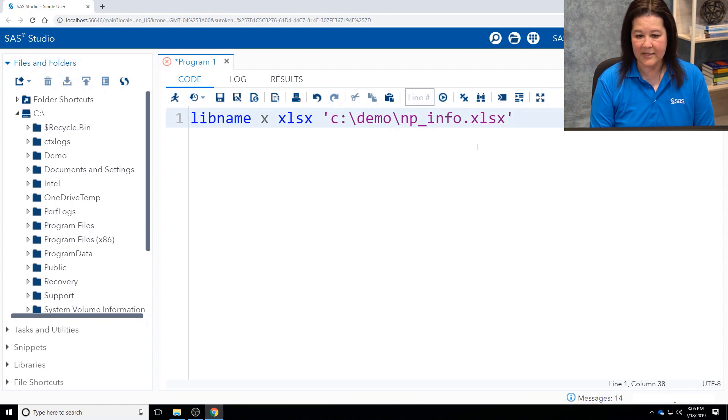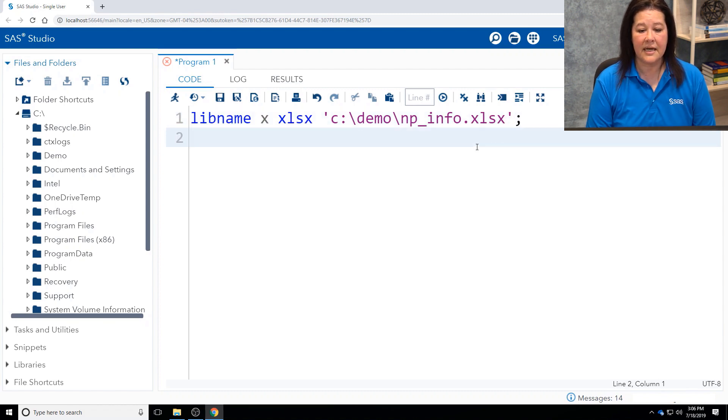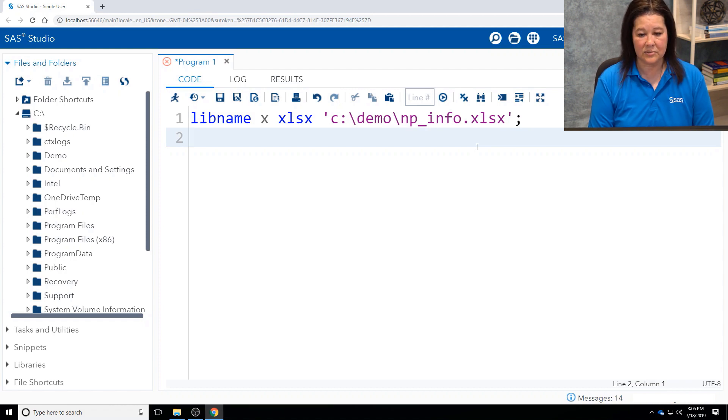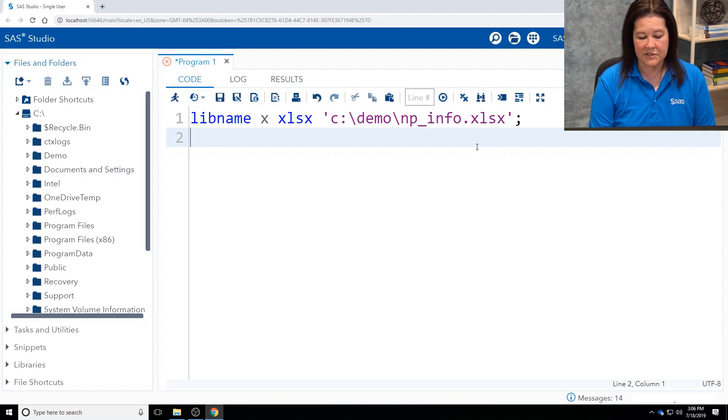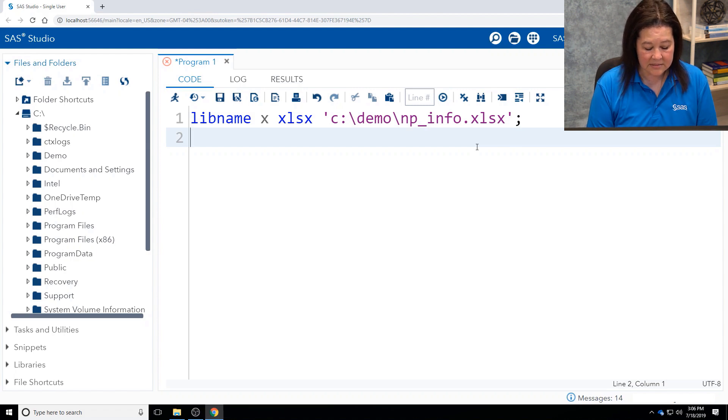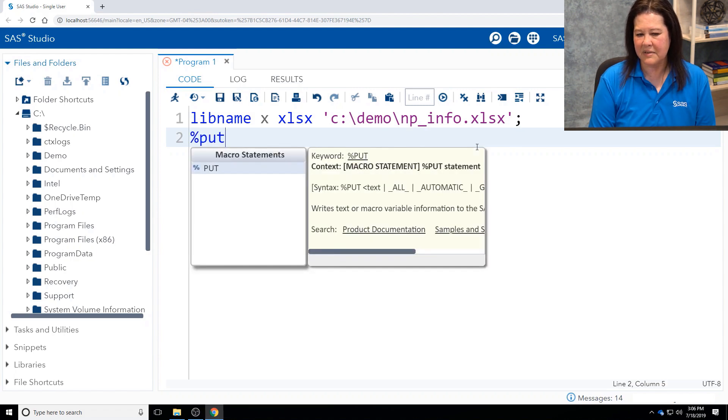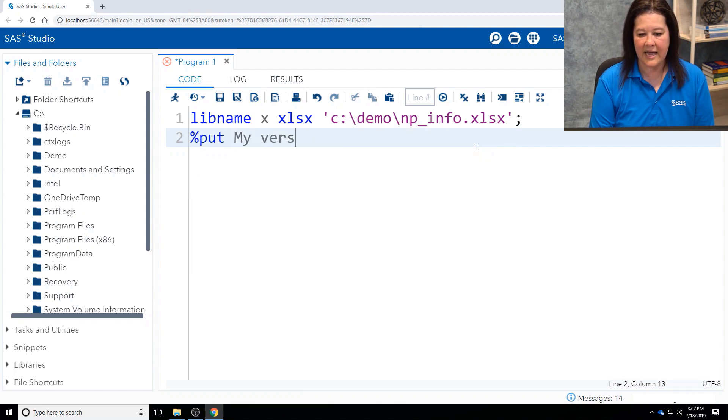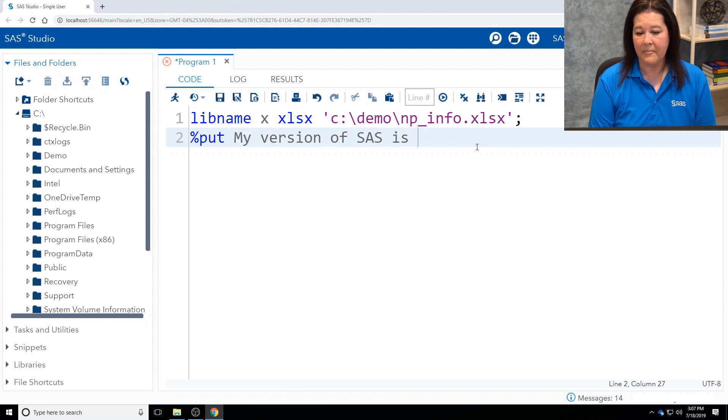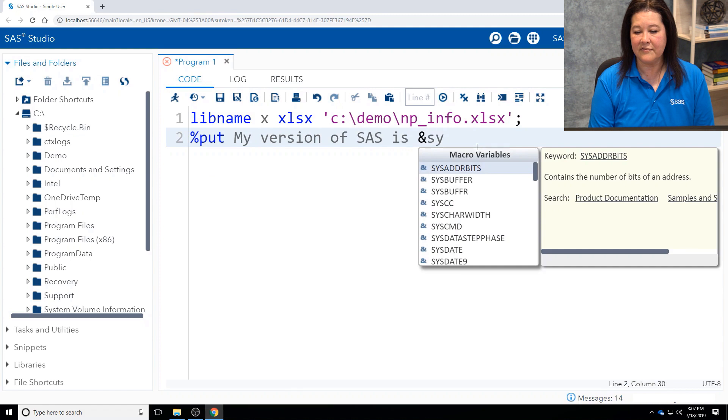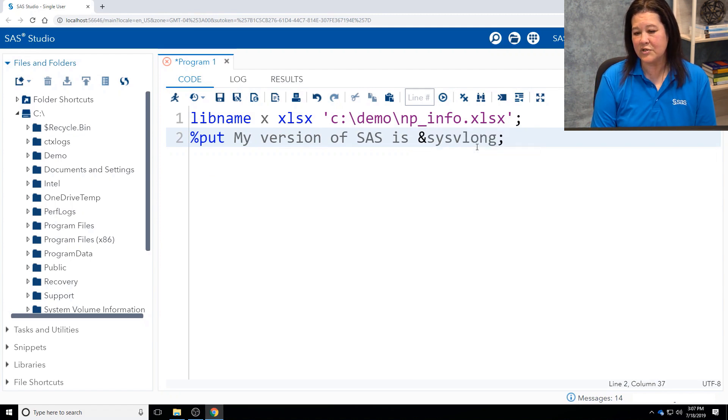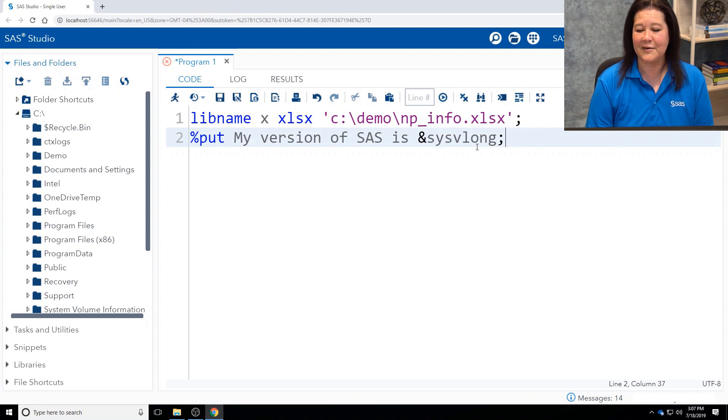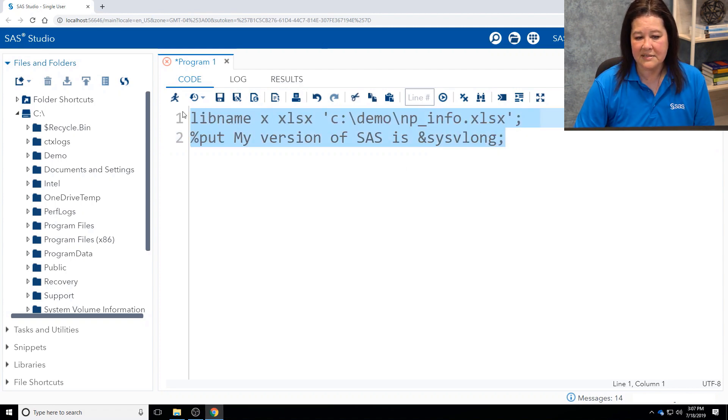Don't forget your semicolon at the end of the statement. Now, this XLSX engine is available to you in SAS 9.4 M2. So in order to use this, I want to show you a statement that you can type in to show you what version of SAS that you're using. And I'll go ahead and show you that now. It's %put. I'm using a macro statement. This is going to write this out into your SAS log. My version of SAS is, and I'm going to use an automatic macro variable called &sysvlong. It's for system version and long. It just gives you a little bit more information, because you need to know if this is going to work for you. So I'm going to run both of these statements.